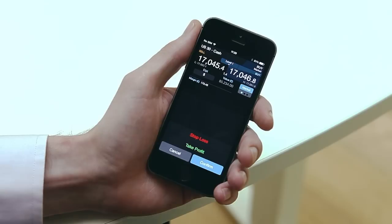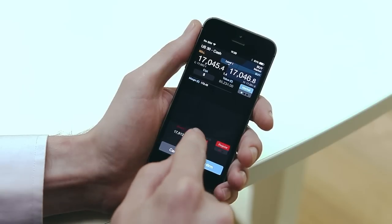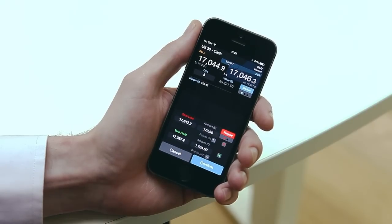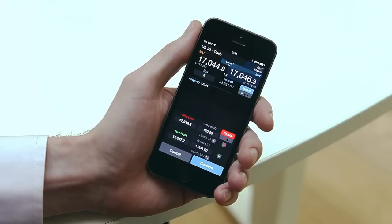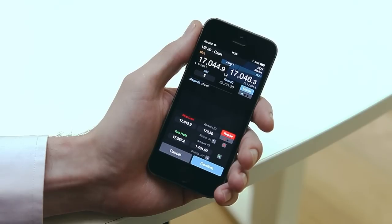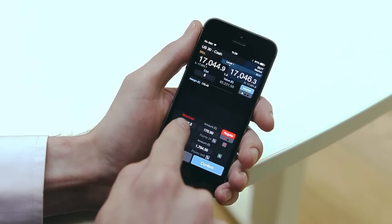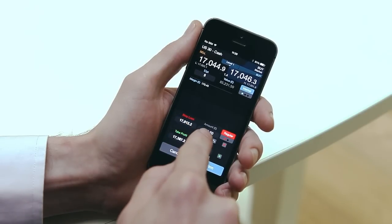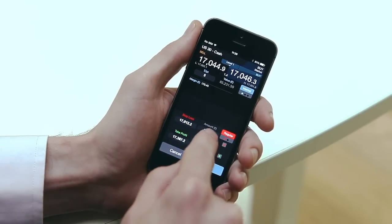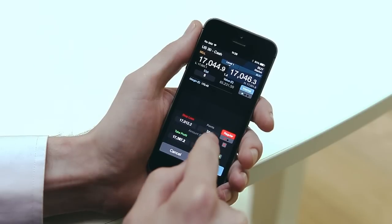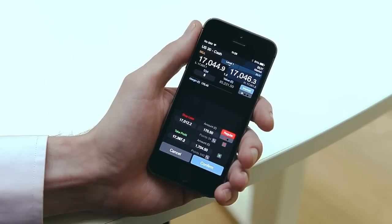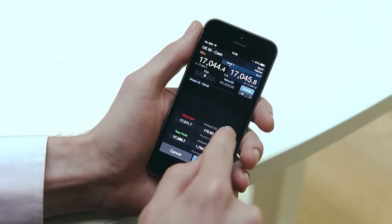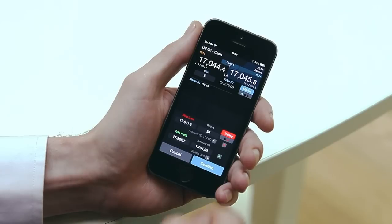Attach risk management to your orders by tapping the stop loss and take profit bars. These levels can be set by price, approximate amount or points distance away from the market price. You can also choose between regular or trailing stop losses.